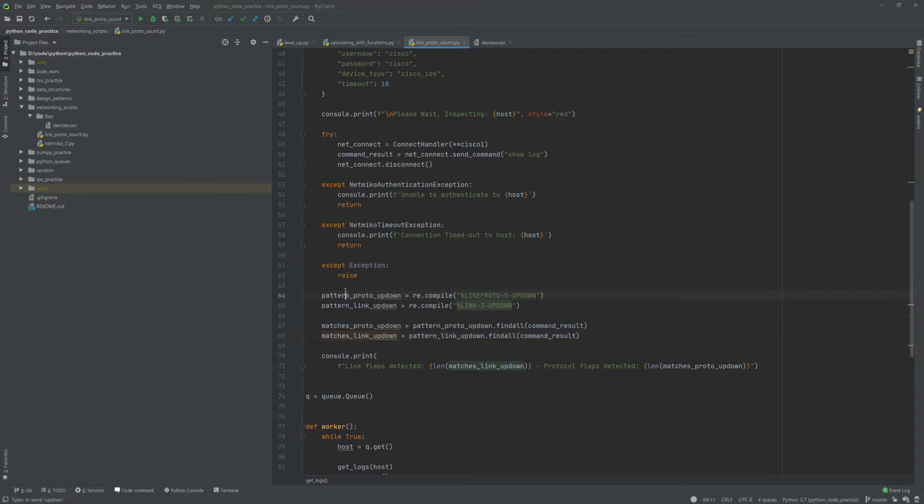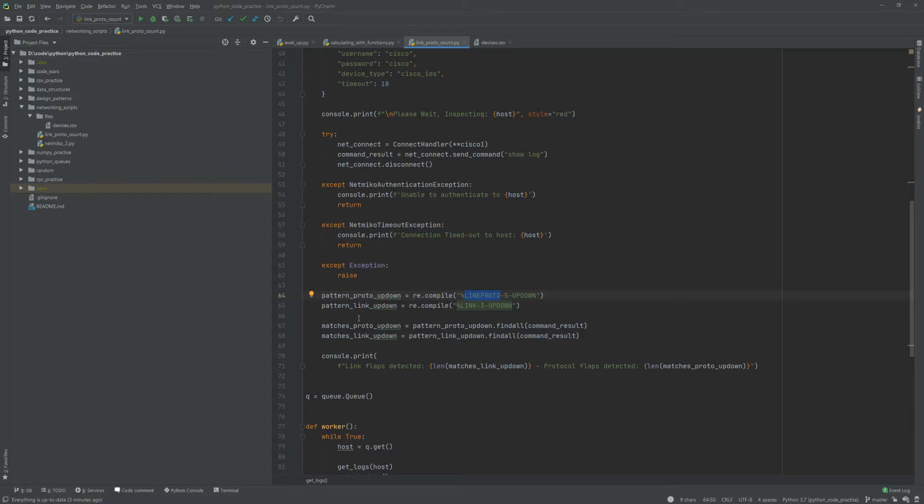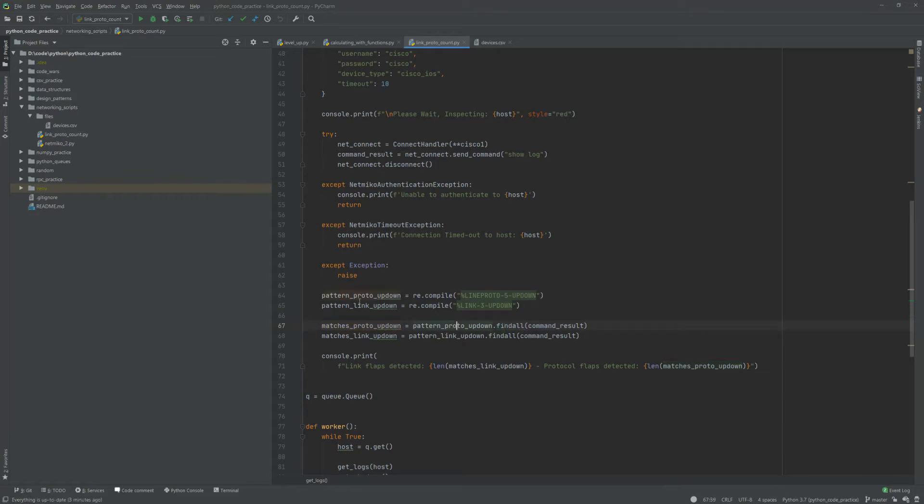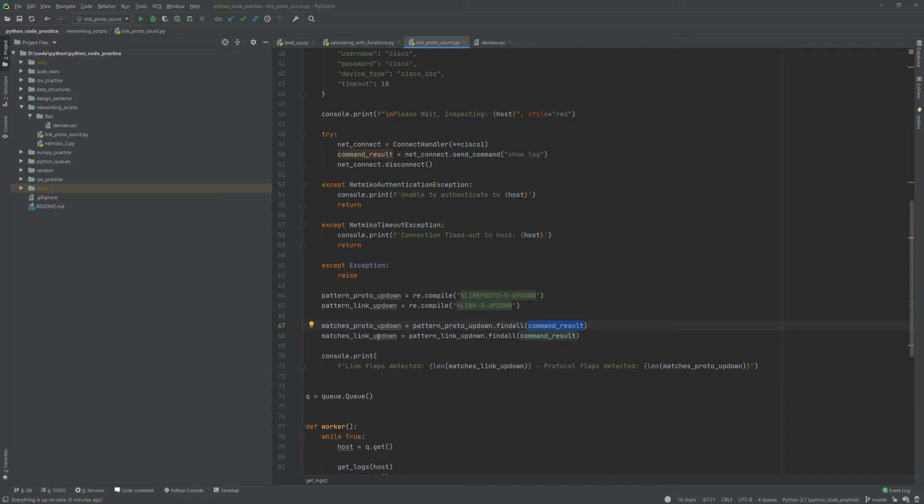From there we'll do a find all method on the compile object, on the regex object that's created from the compile, and then parse the command results that came out from the show log. That's how we'll actually get the results, and then from there it'll print out the link flaps detected and the length of that list, as well as the protocol flaps detected and the length of that list.